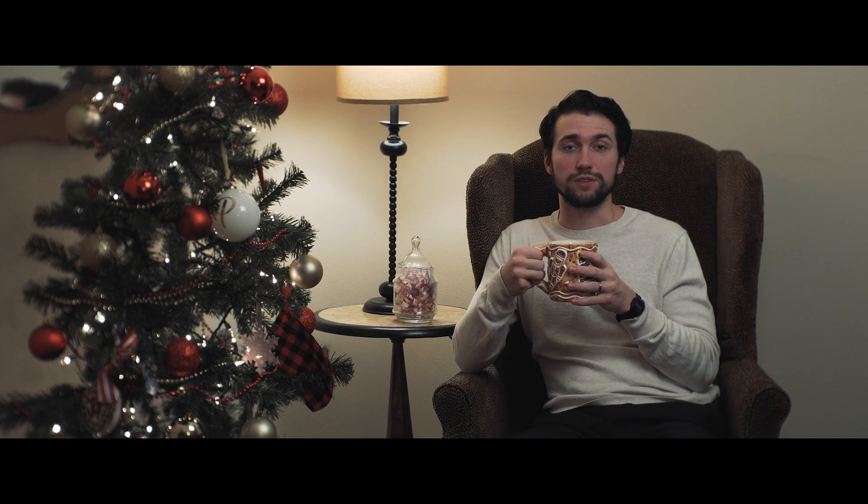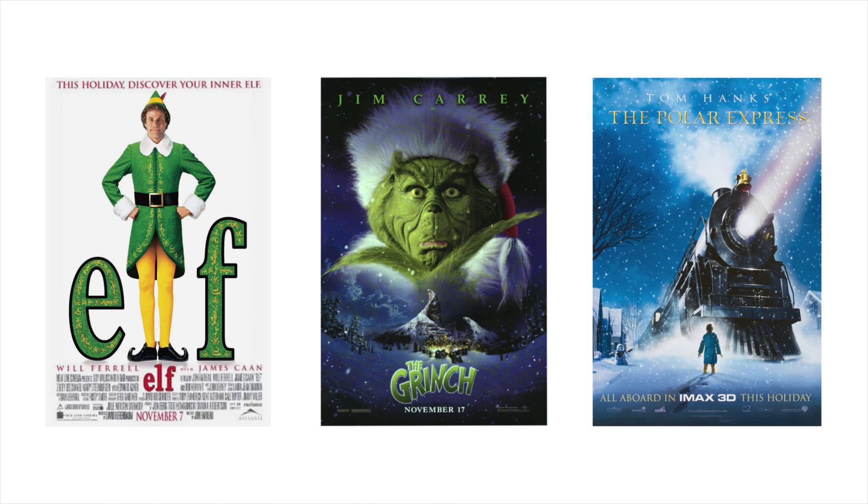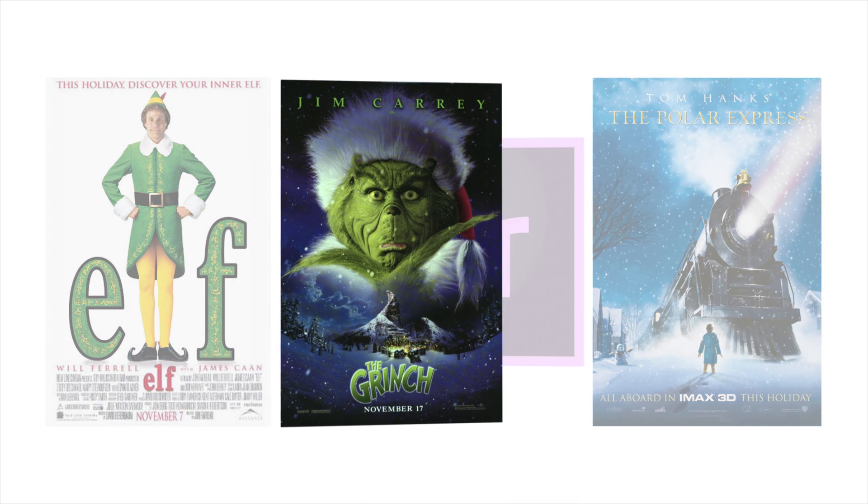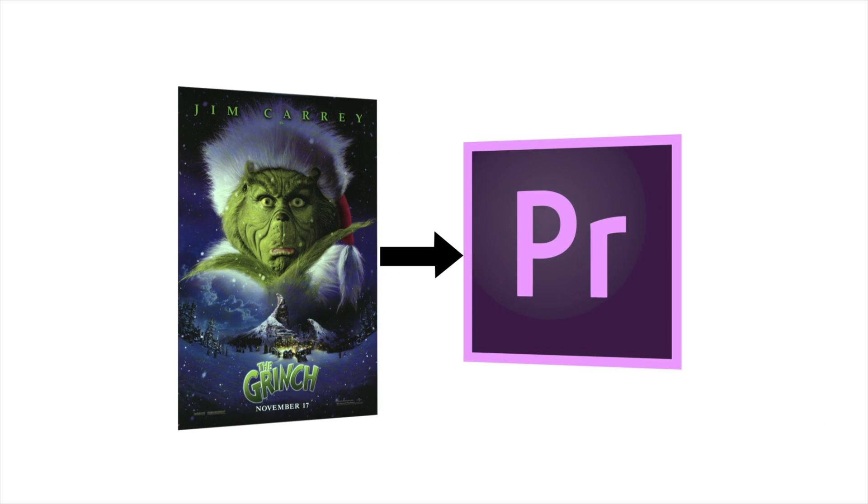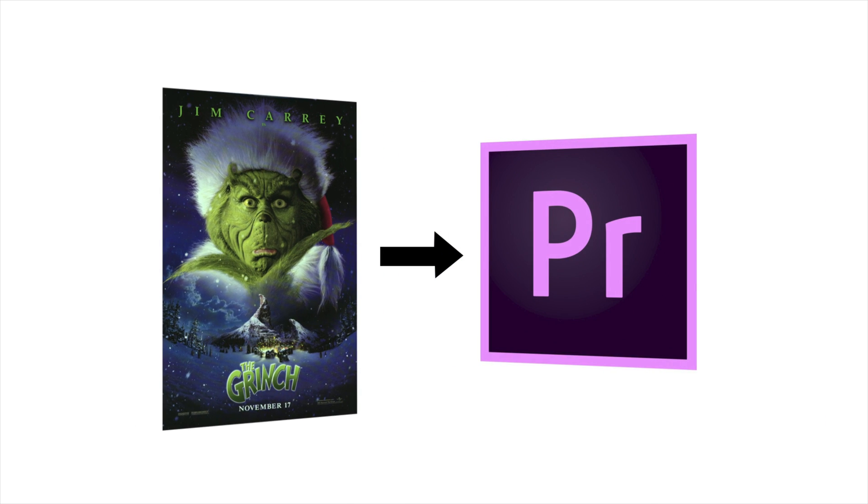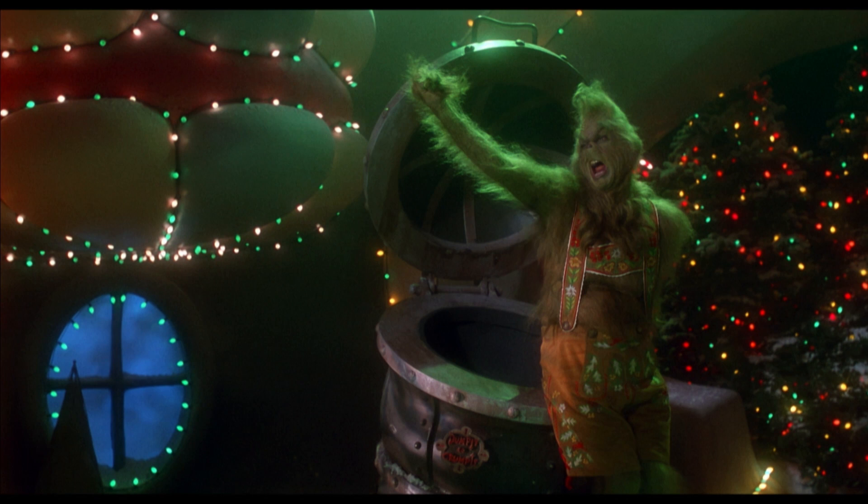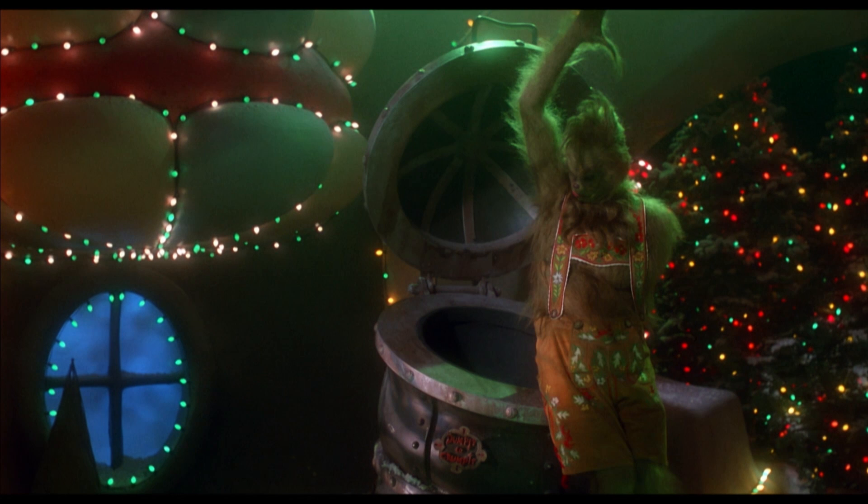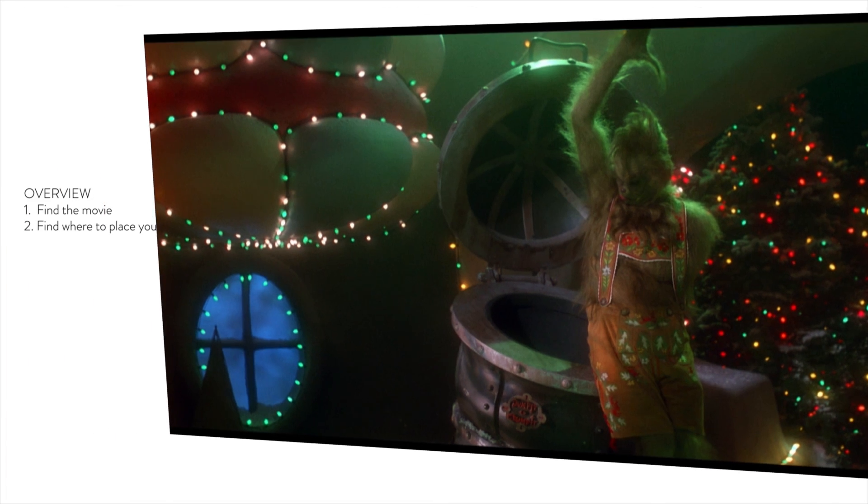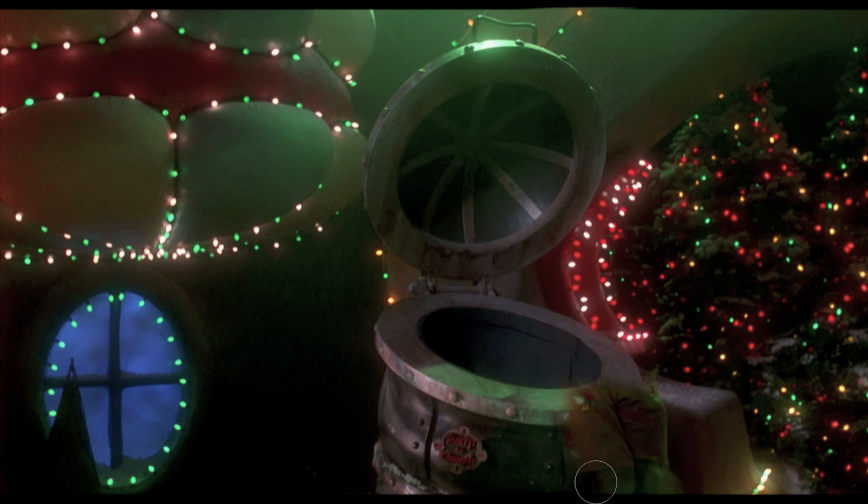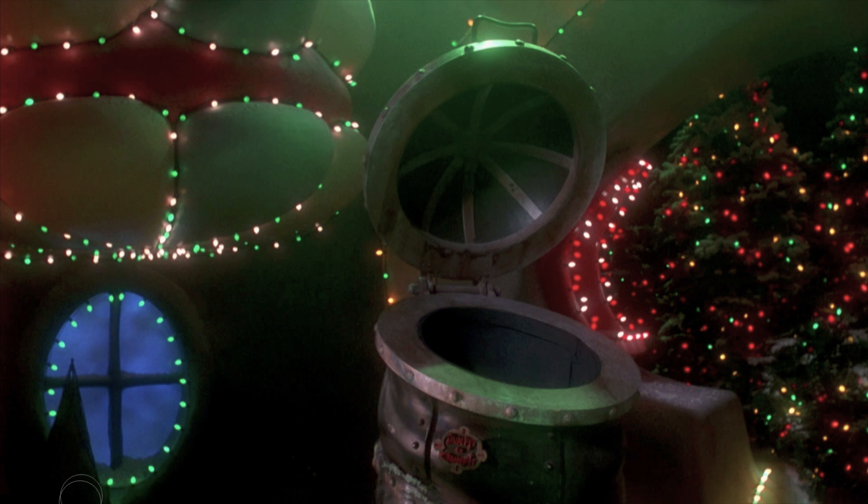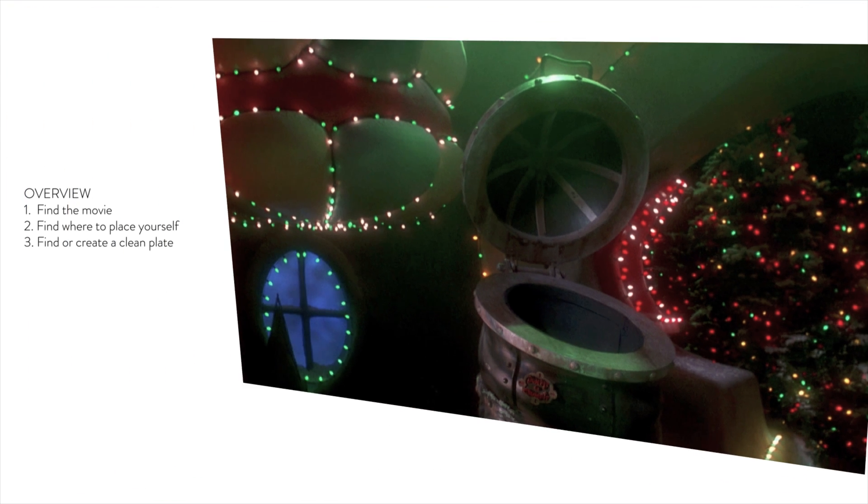All right, so before we get into the details and specifics, I want to talk about the big picture and give you guys an overview of how to do this effect. So first, you want to find the movie that you're going to put yourself into and bring that into your editor. Second, you want to figure out what spot in the movie you want to actually put yourself into. Third, then you want to find or create a clean background plate from the movie so you can put yourself over top of that.